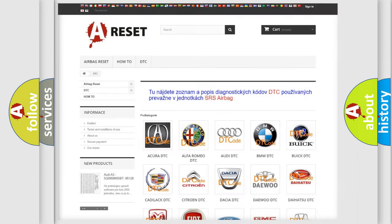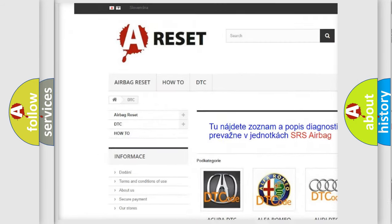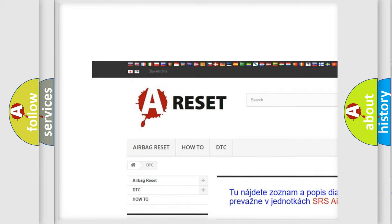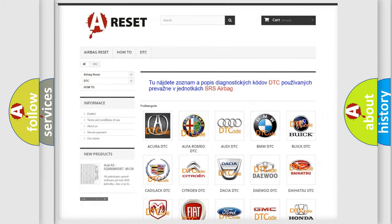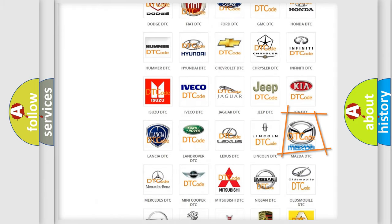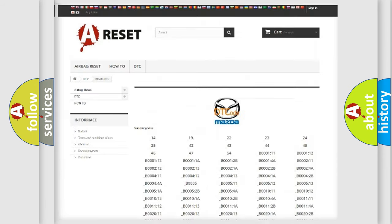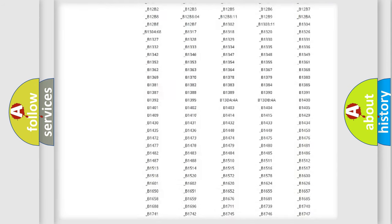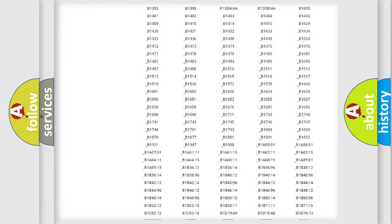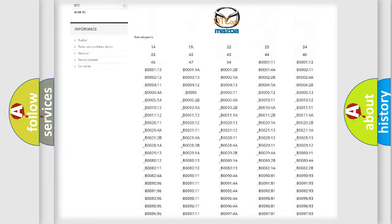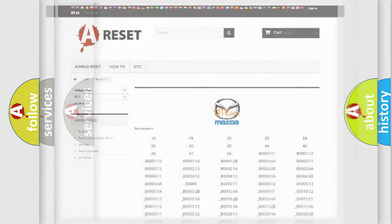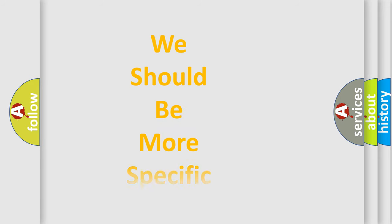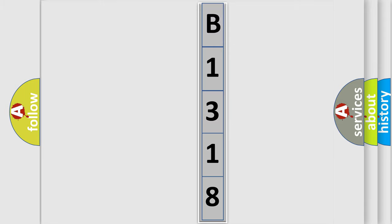Our website airbagreset.sk produces useful videos for you. You do not have to go through the OBD2 protocol anymore to know how to troubleshoot any car breakdown. You will find all the diagnostic codes that can be diagnosed in Mazda vehicles, and also many other useful things. The following demonstration will help you look into the world of software for car control units.